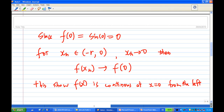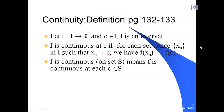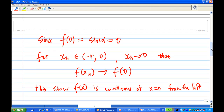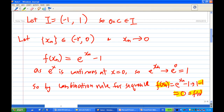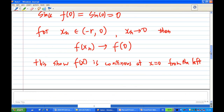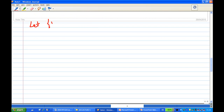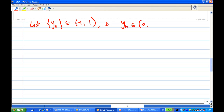However, continuity from the left alone is not enough. The definition requires that any sequence in the interval converging to c = 0 must give f(x_n) → f(0). So let y_n be another sequence — let y_n belong to (0, r) for some positive r, so y_n > 0 — and assume that y_n converges to zero.